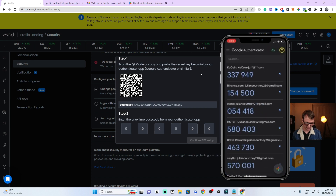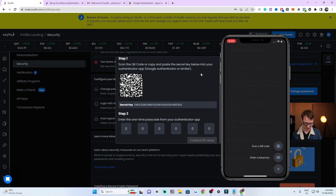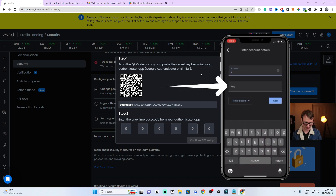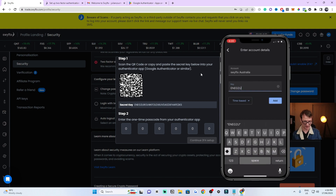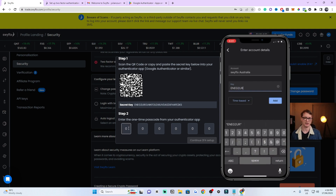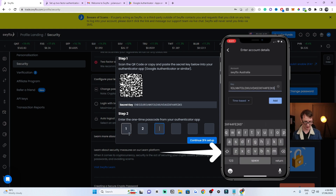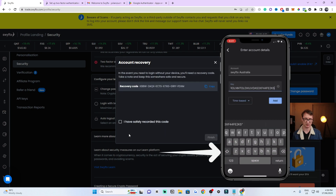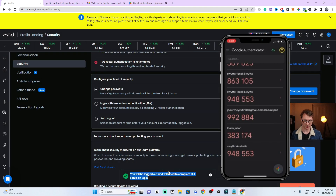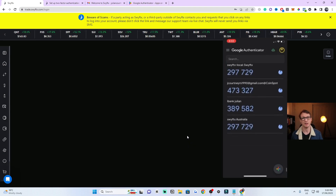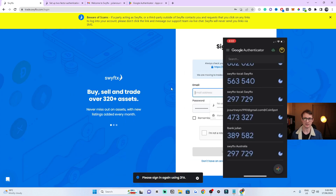Once Google Authenticator is open, tap the button at the bottom right and choose to scan the QR code — you can also type in the secret key manually. Scan the QR code shown on your computer screen and it will automatically add the account. You'll see the new code appear at the bottom of the app. Now enter that code into your computer, then click Finished, and your Google Authenticator will be set up.